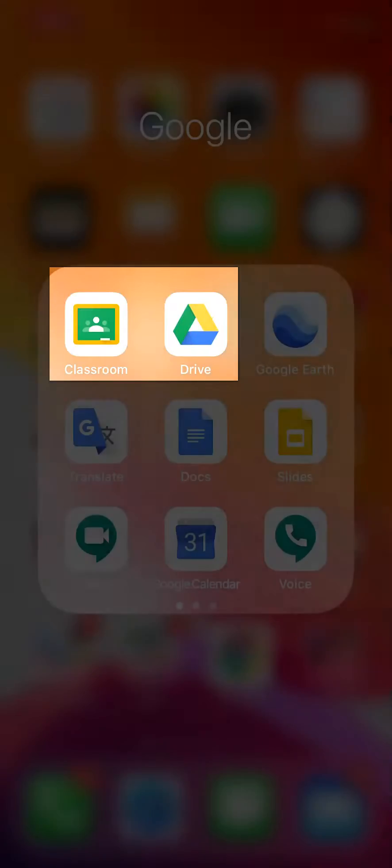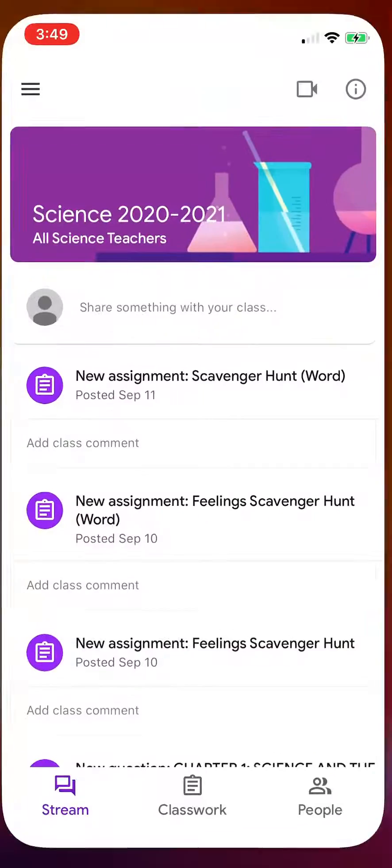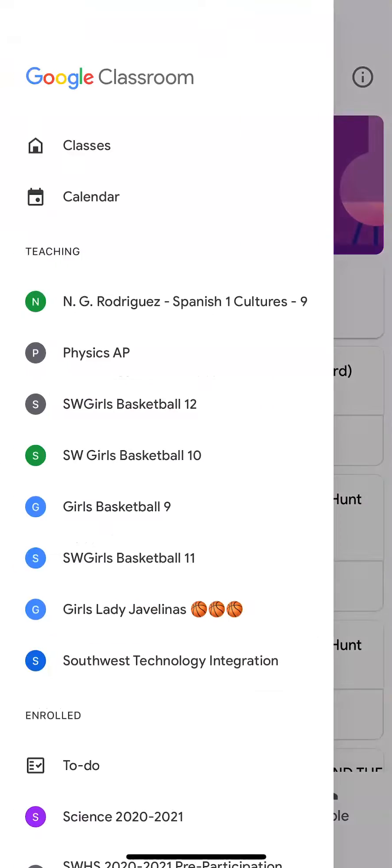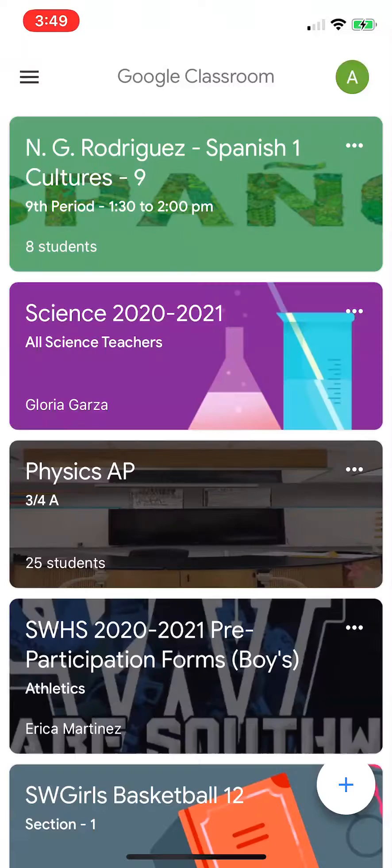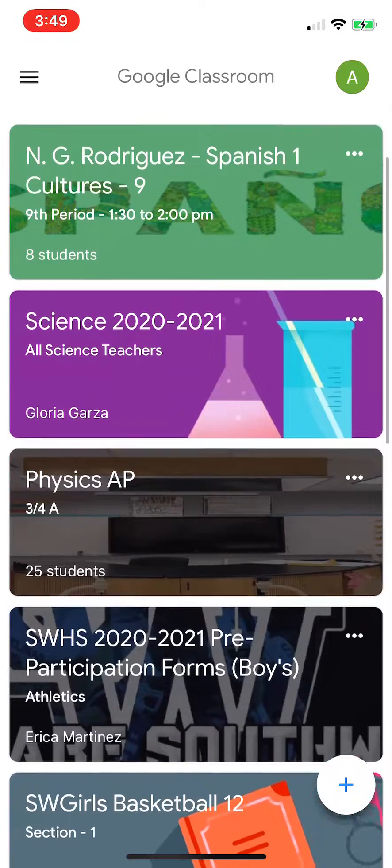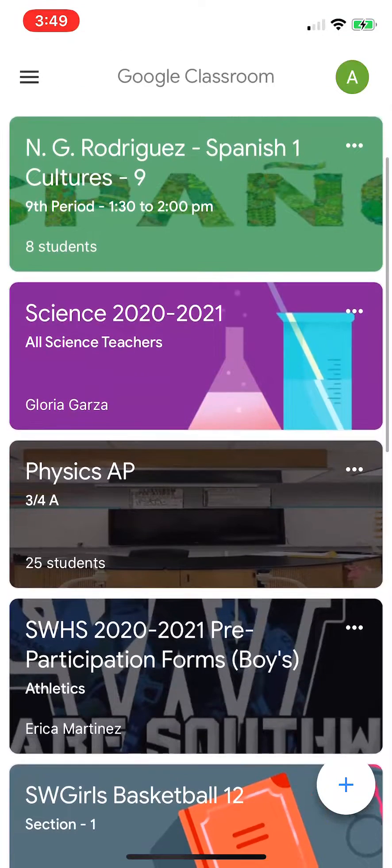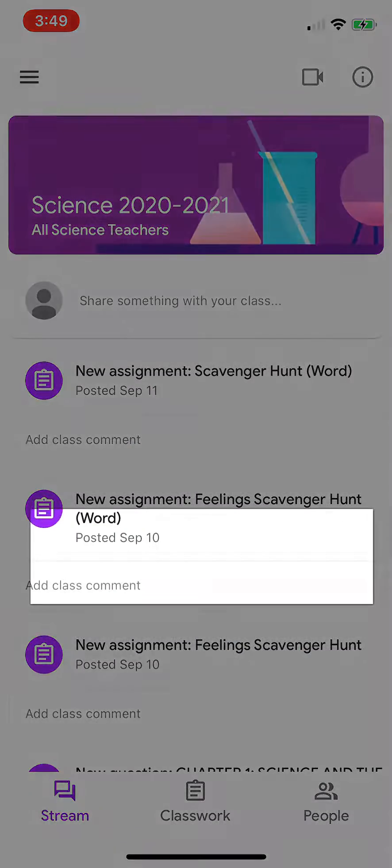Okay, so I'm going to go to my designated class, Science 2021. I'm going to select here.